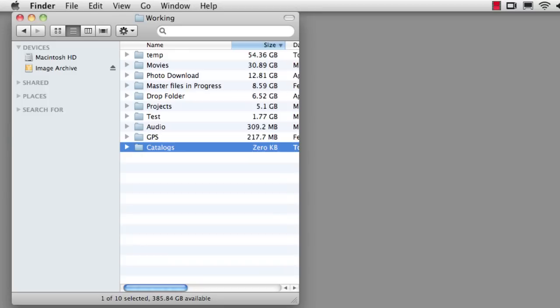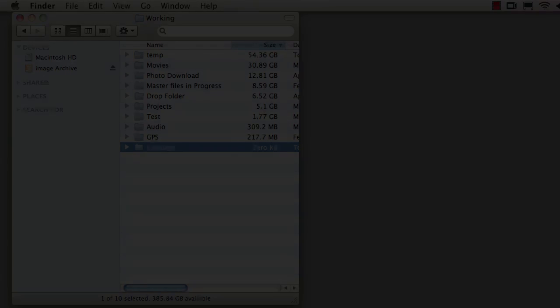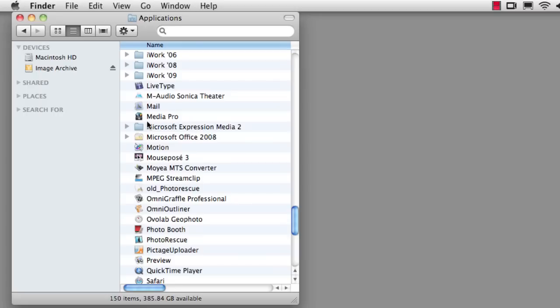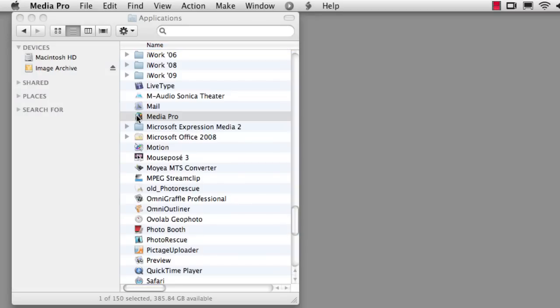Now that we have a folder to save this into, let's launch the application and make our first catalog. I launch the application by finding it in the Applications folder and double-click to launch.